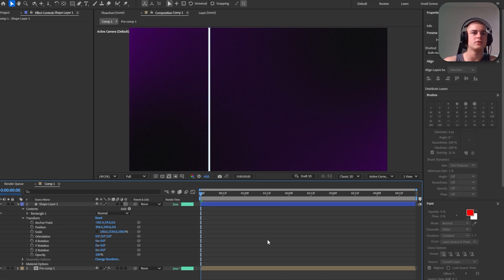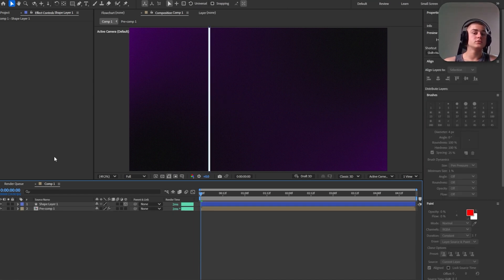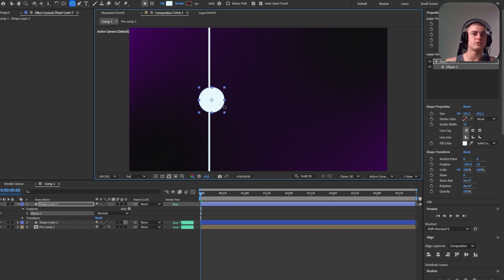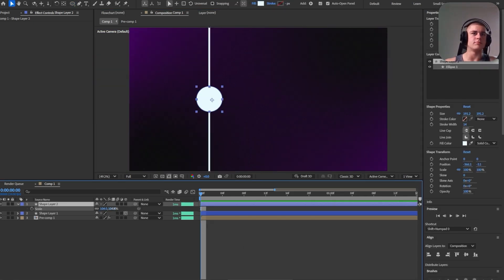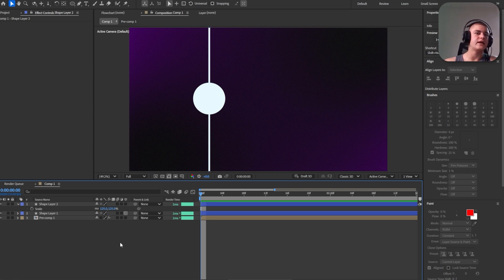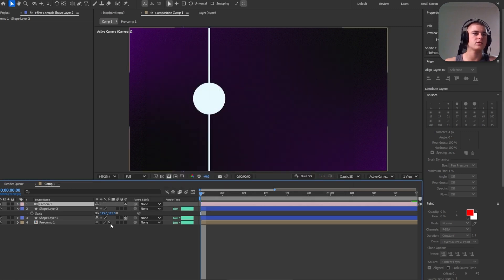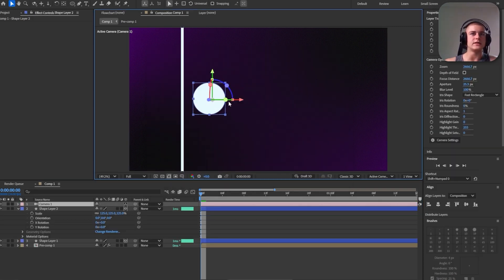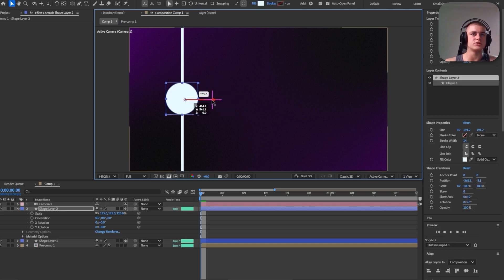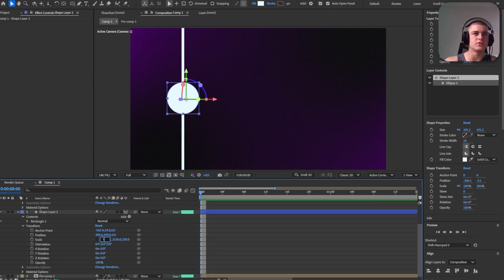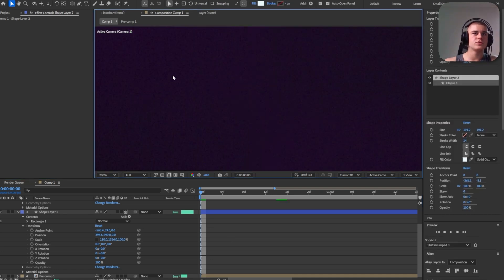Now we're going to move on to creating these circles — three circles for each step: step one, step two, and step three. Let's use the ellipse tool right here and create the first circle. The size depends on your preference, maybe a little bit bigger. I'm going to transform this ellipse into a 3D layer as well, but first I'm going to reset the camera parameters by adding a new camera. Now I can adjust and position it. The line is a little bit too thick actually, so let's switch it to 110 — make sure it's centered.